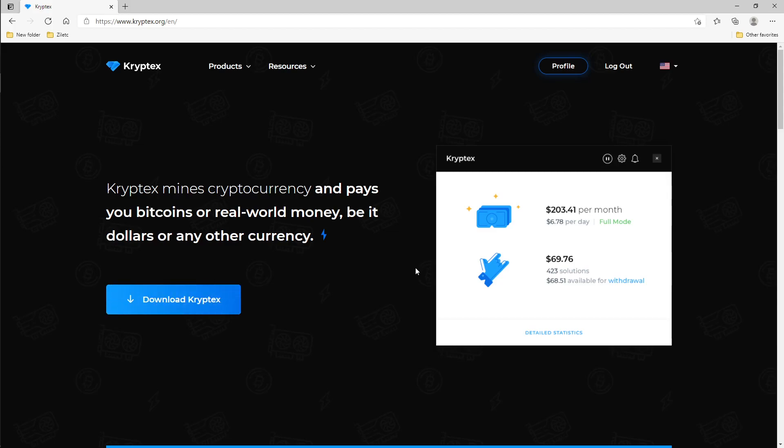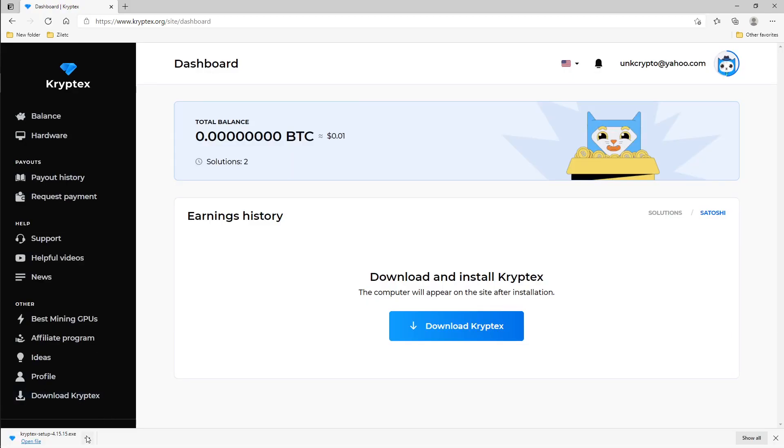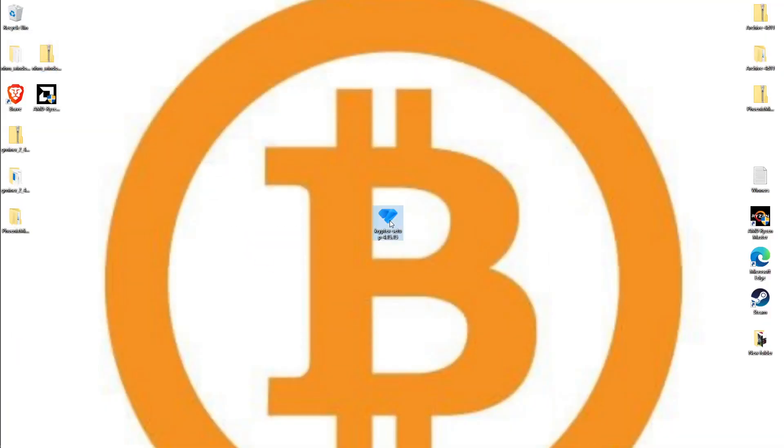There's two ways to start. Go to kryptex.org and either click download Kryptex here or you can log in. You can see I'm already logged in but I'm going to do it this way. Let's download Kryptex. Once it's downloaded, go wherever you downloaded it to and double-click on it.